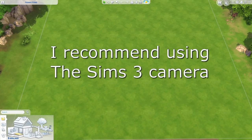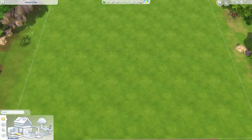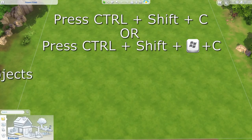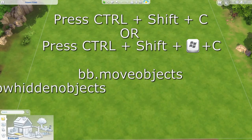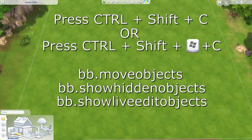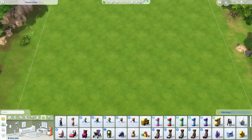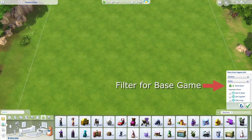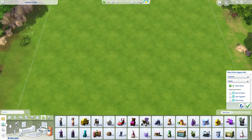As always, I recommend using the Sims 3 camera. The next thing you're going to want to do is open up your cheat bar with Ctrl+Shift+C, or for some people Ctrl+Shift+C and the Windows key. Then you're going to enter your cheats: bb.moveobjects, bb.showhiddenobjects, and bb.showliveeditobjects. Then on the right side of the bottom of the screen you're going to have a filter option — filter for base game.